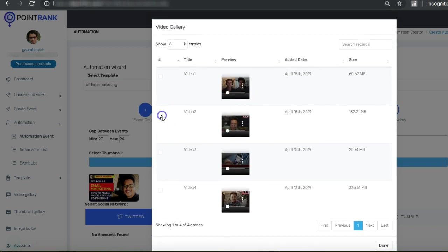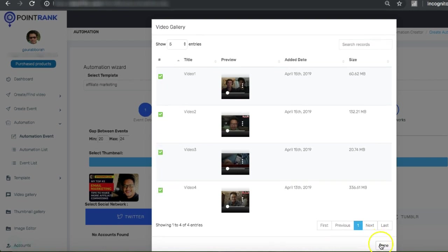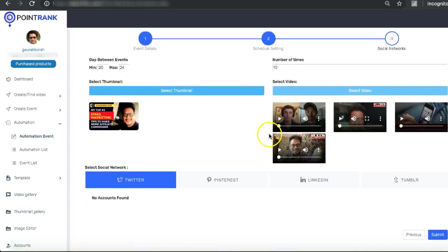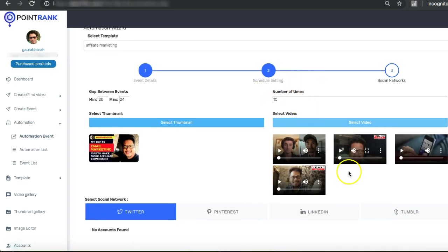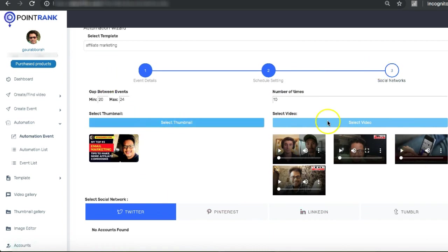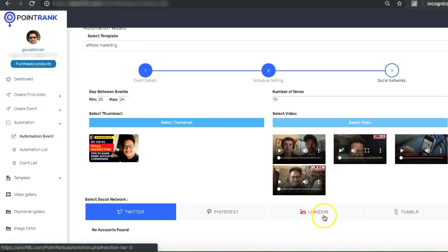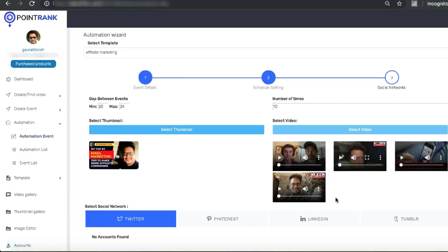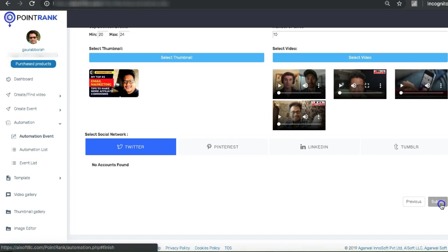Here we can select our video from the gallery. I have all these videos, so I can select all these videos. So what it's going to do is when it goes live 10 times, it will randomly select any of the videos from here, it will randomly select all the thumbnails. And our powerful and innovative technology will make every video that goes live into a unique video. So there are no duplicate videos, then you are safe.